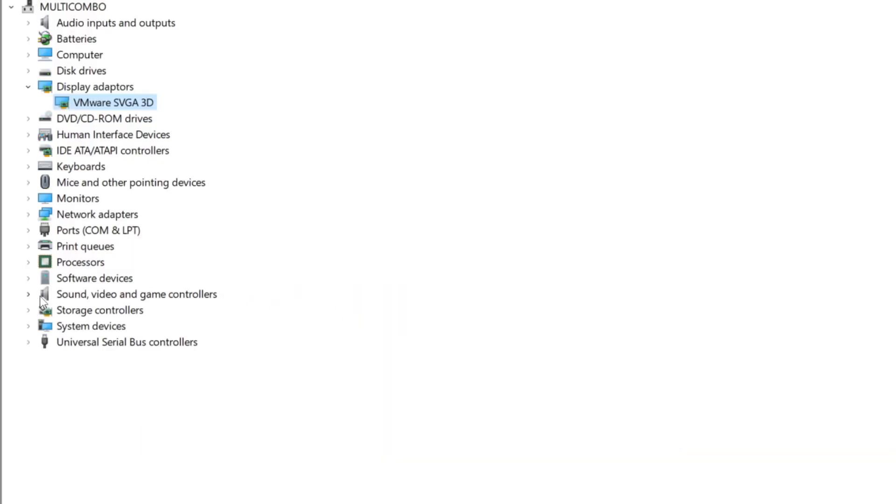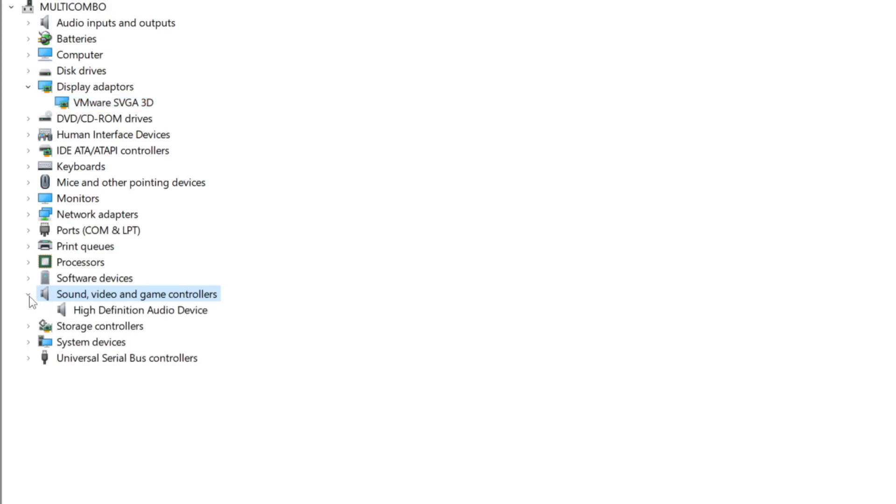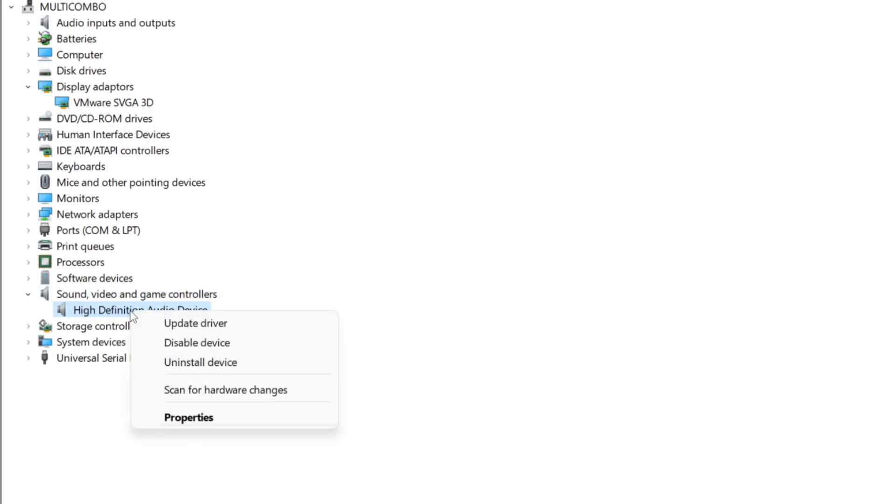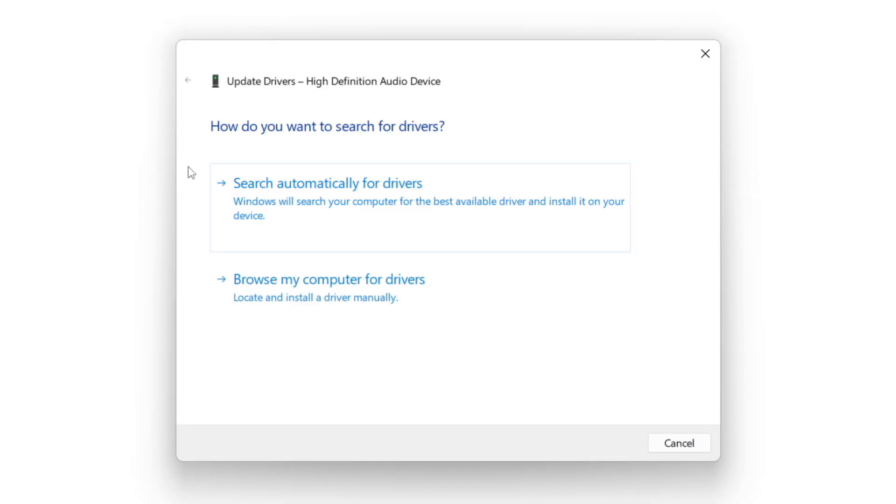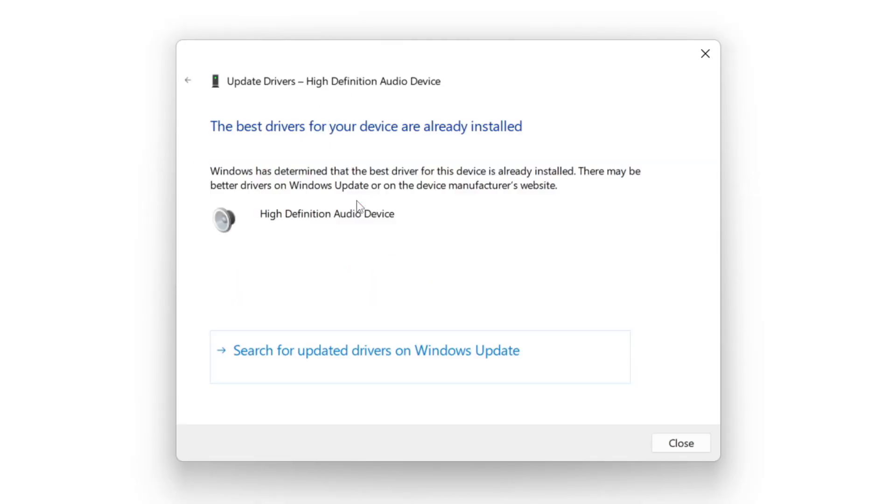Click sound, video, and game controllers. Select your audio device. Right click and update driver. Search automatically for drivers. Wait. Installation complete, click close.